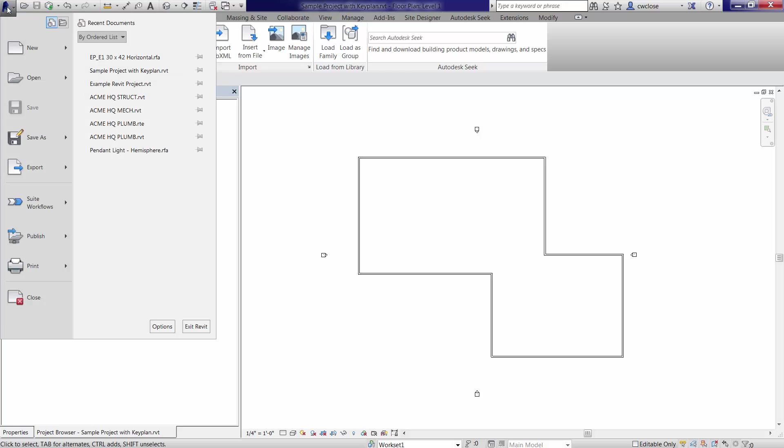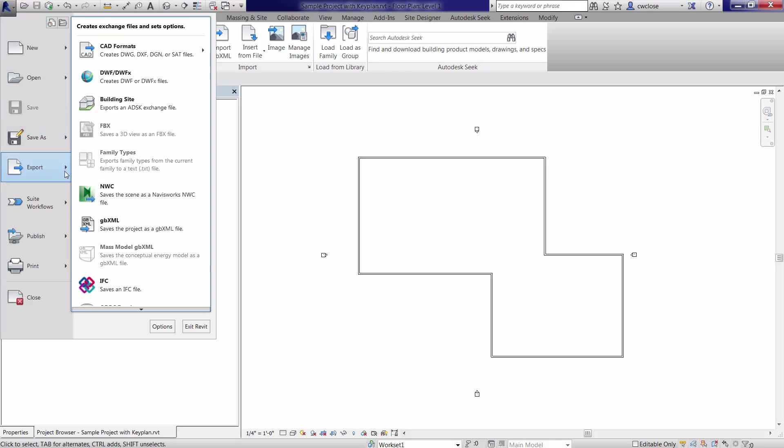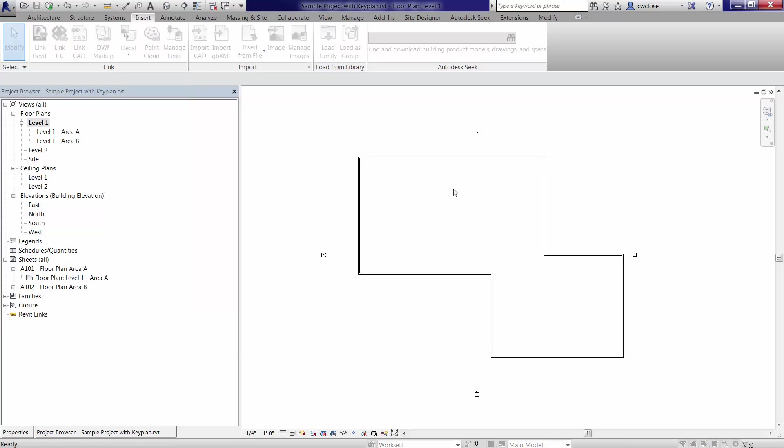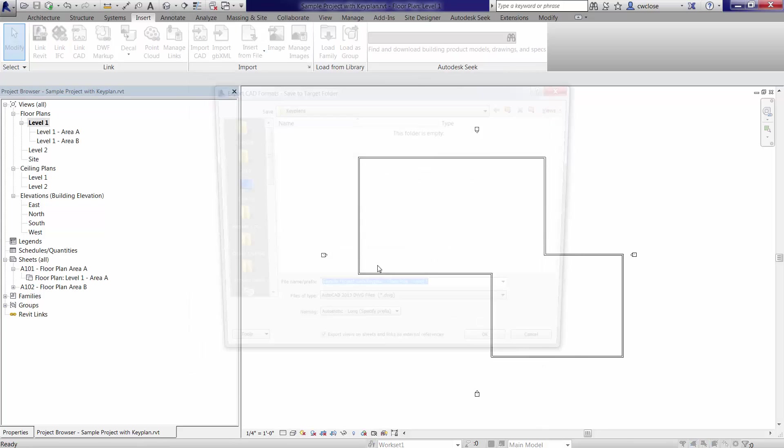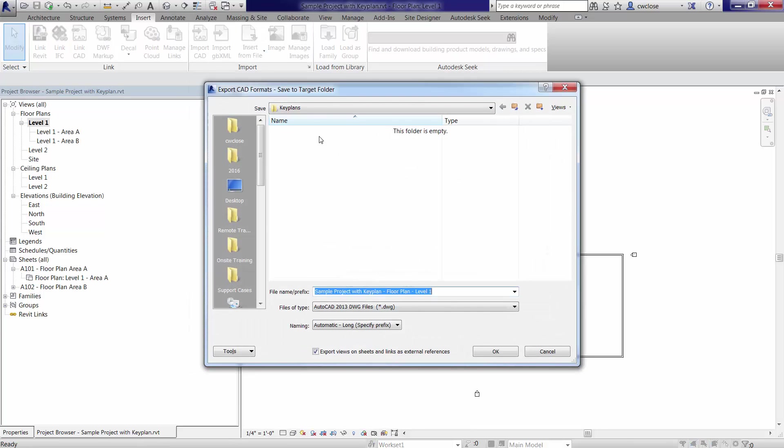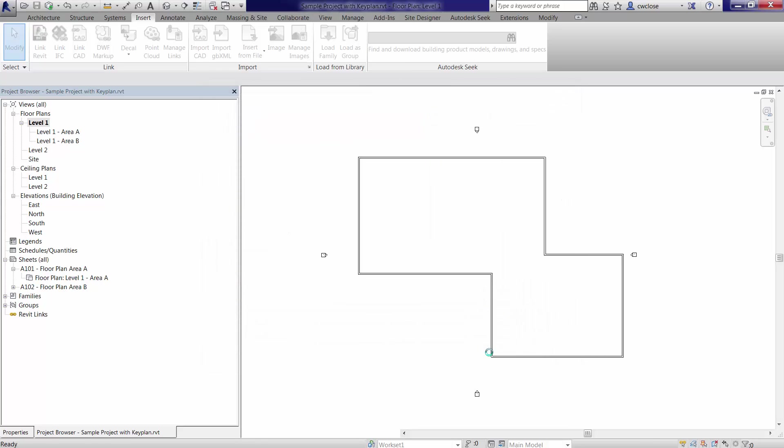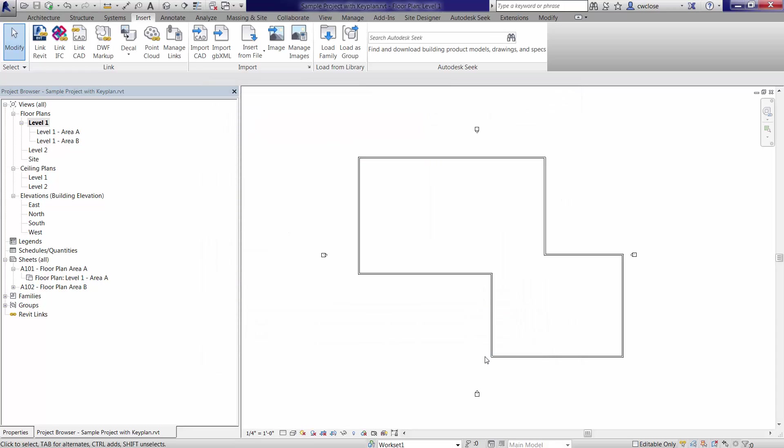So I'm going to go to Revit application menu here, export, CAD formats, DWG, hit next here, and we'll just call this key plan and click OK and basically export that out. Now the reason why we did that instead of tracing over the outline of the building with maybe drafting lines and then pasting that into some other views is that